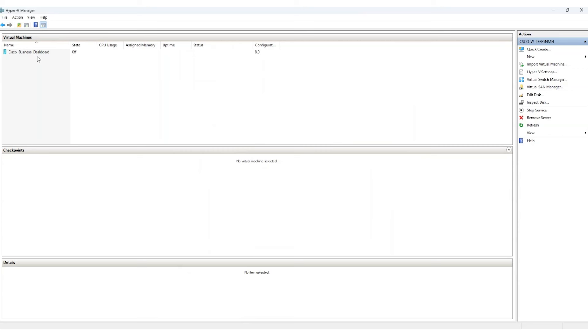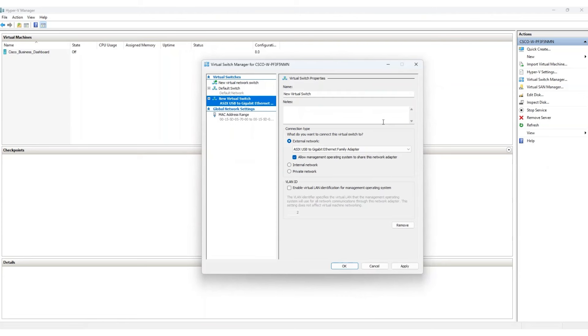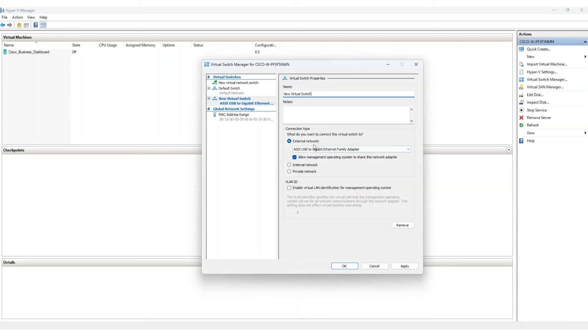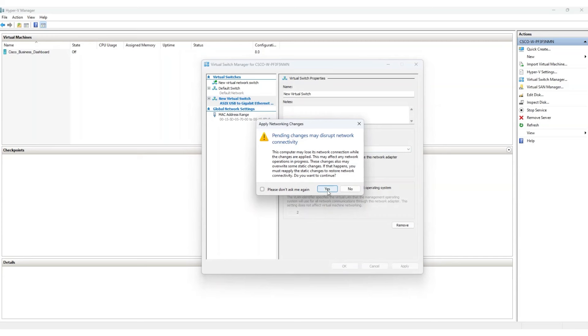The next step is to configure a virtual network switch that will be used by the CBD virtual machine. Access the virtual switch manager within Hyper-V Manager and create a new external virtual switch. This connects your virtual machine to the physical network. Assign a name to your switch. Make sure the connection type is selected as an external network and it's linked to the correct network adapter. Click OK to confirm and then yes.